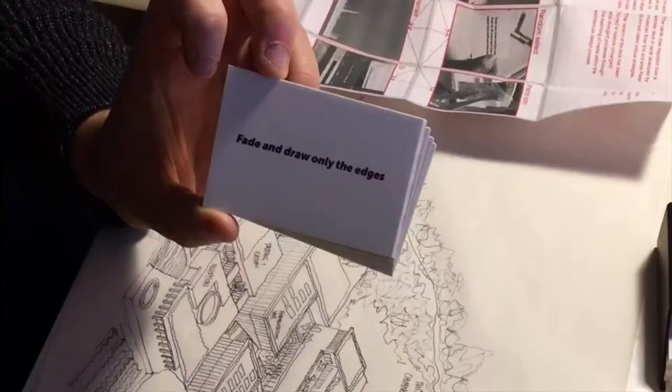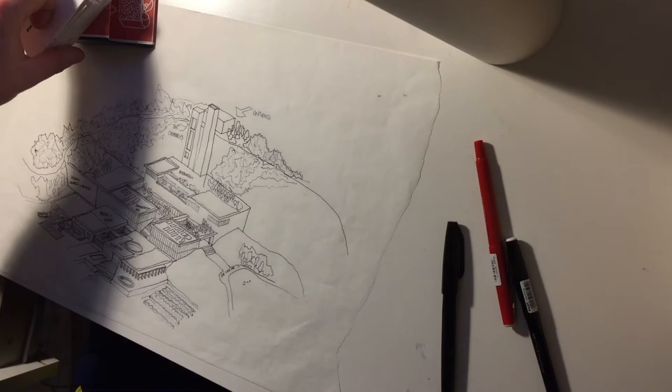Again, I will select a card from the divergence deck at random. Slow down and work up an area in detail.